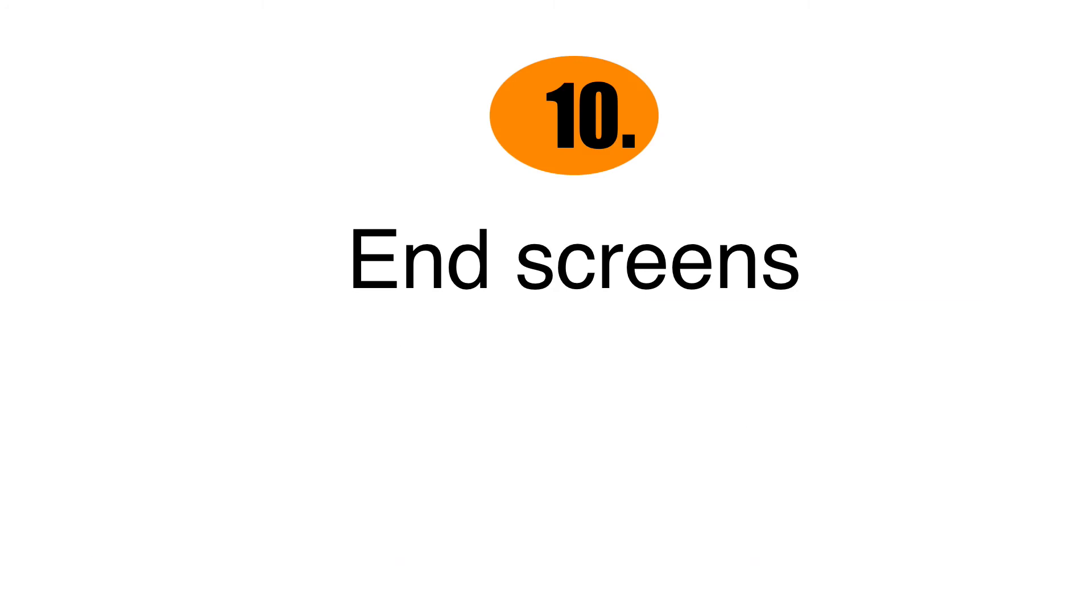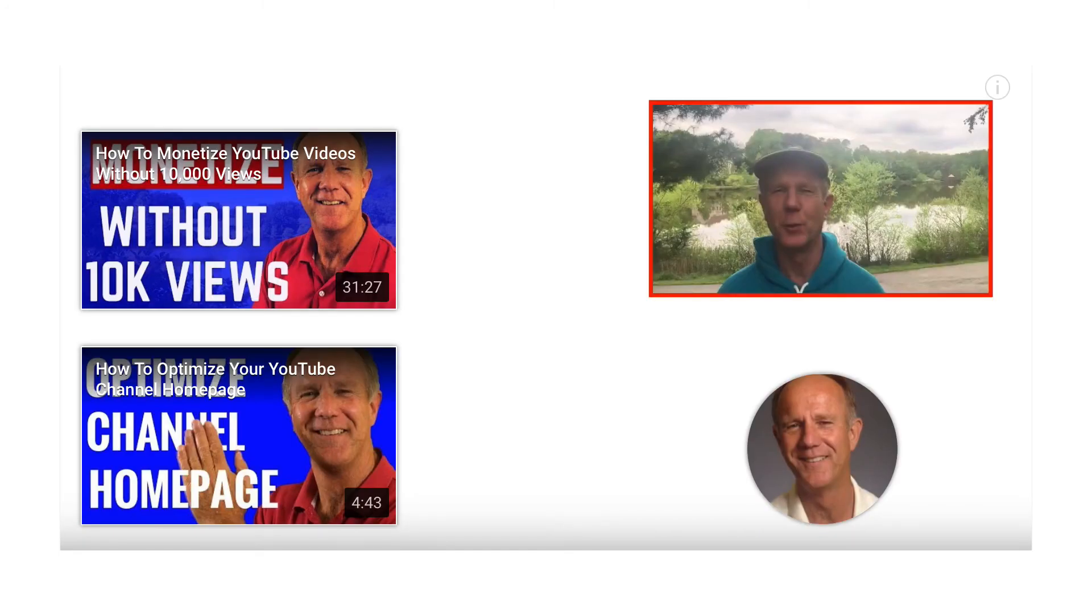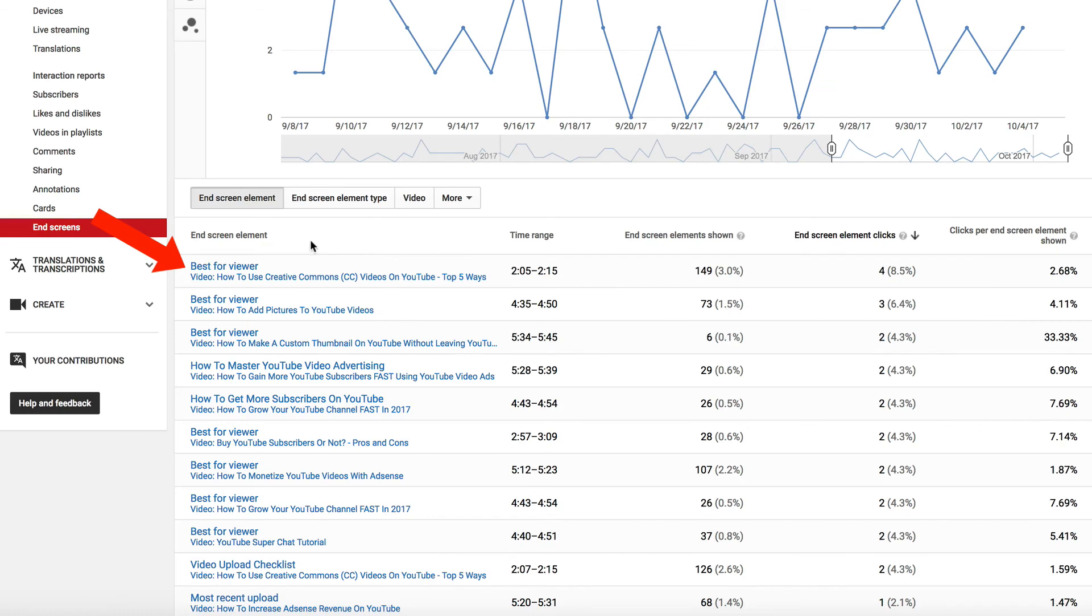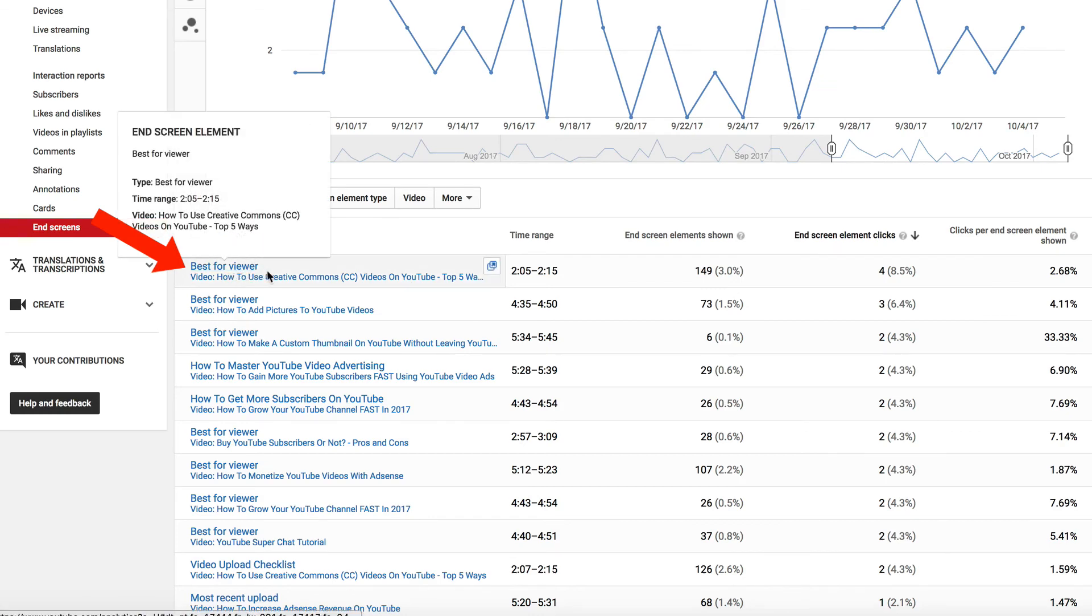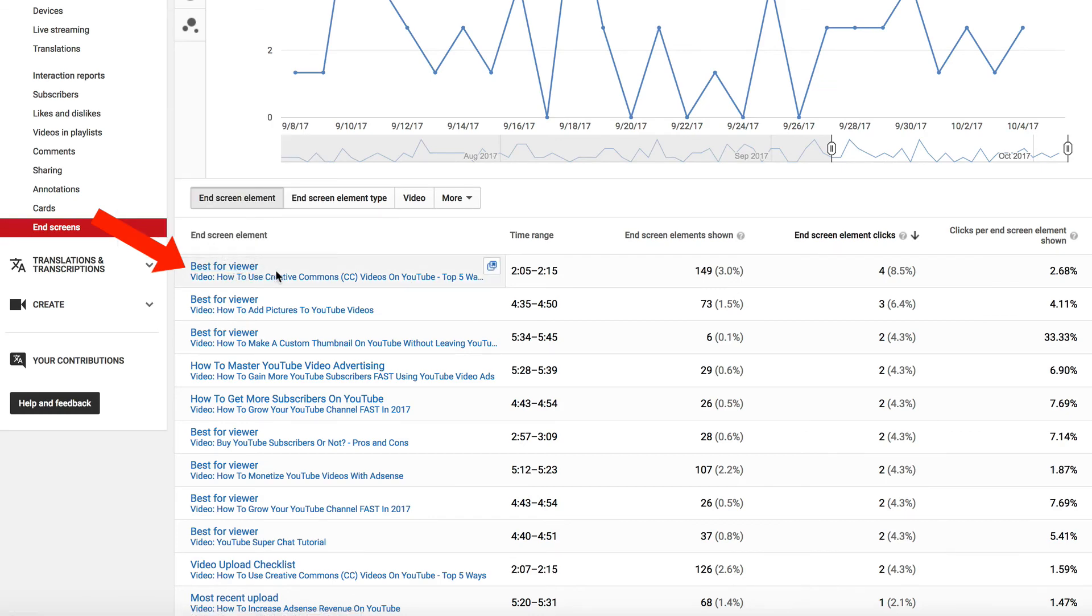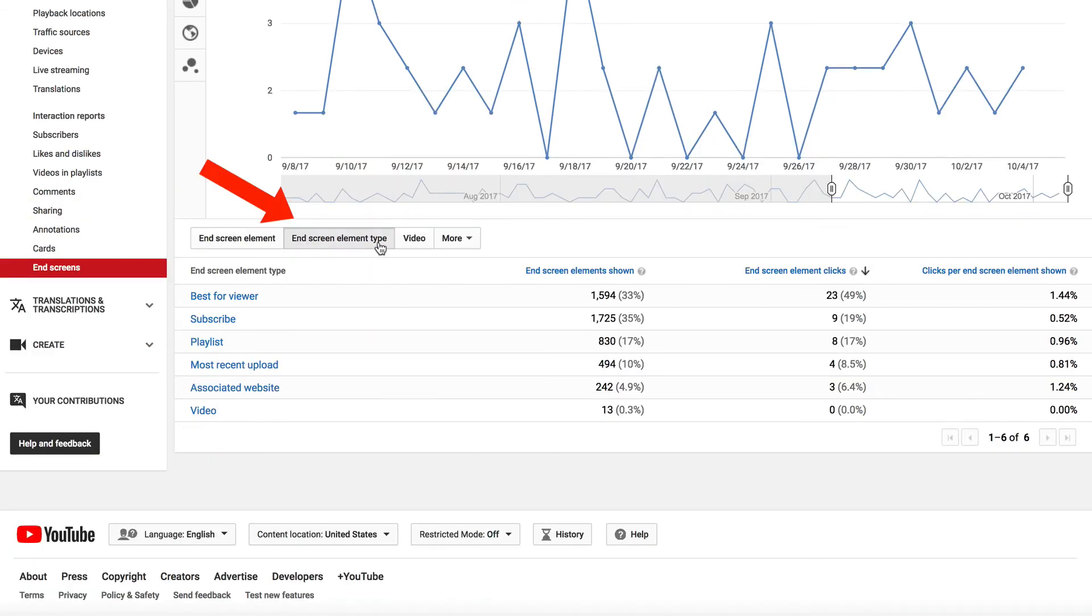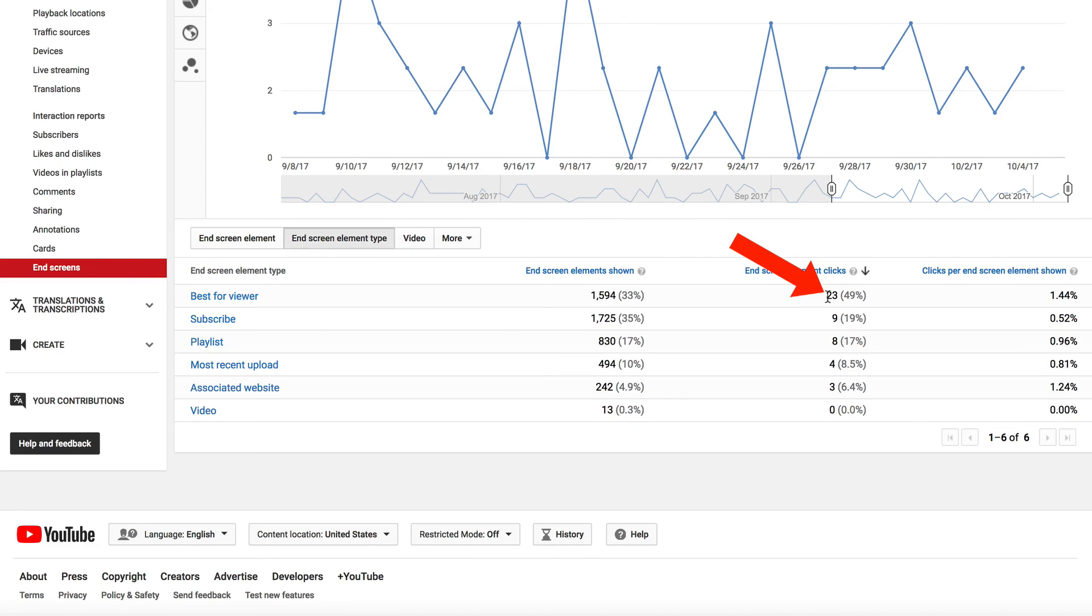Number 10, end screens. This is the call to action end screen that you place in the last 20 seconds of your video. The end screen element that received the most clicks is the best for viewer. If we click end screen element type, this confirms it because best for viewer received the most end screen element clicks.